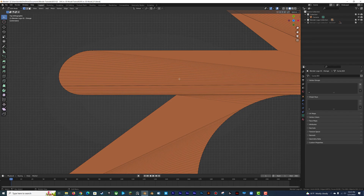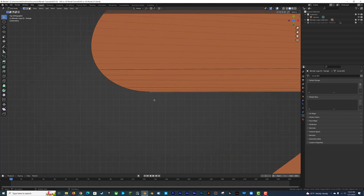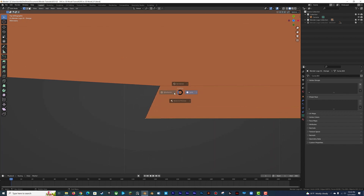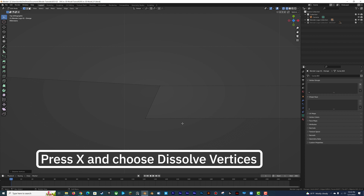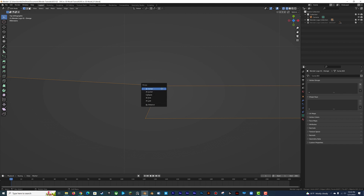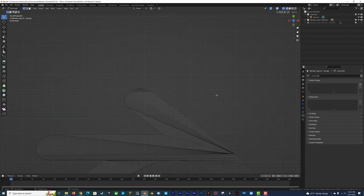Once that's done, we can start cleaning up the mesh. Depending on how clean the vector file was, you might not have too much to do. You can see some weird clusters of vertices around some corners or curves. Highlight the vertices you want to delete, then press X and choose Dissolve Vertices. This deletes the vertices without breaking any edges or faces, which would happen if you just deleted them instead of dissolving. To combine two vertices, select the vertex you want to keep, then select the vertex you want to merge into it, press M, and choose Merge at First. We can use these two techniques to clean up the rest of the meshes.